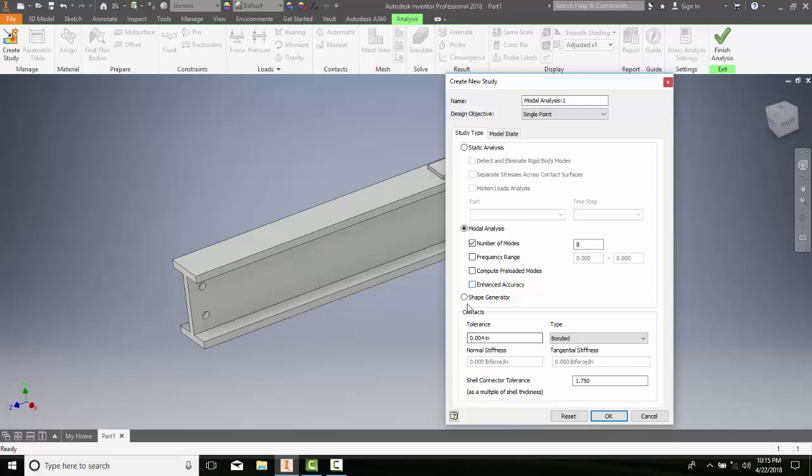We come down to our shape generator. The shape generator is used to help optimize a design that is lightweight, structurally efficient, and using stable parts. It's using a strategy to maximize the stiffness and its efficiency to create this part.